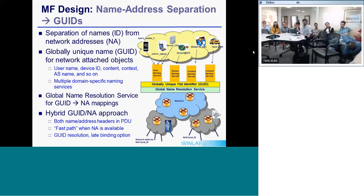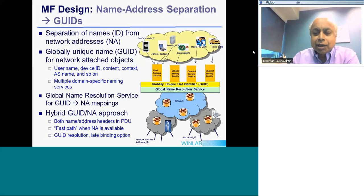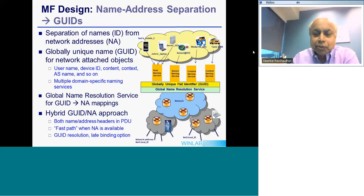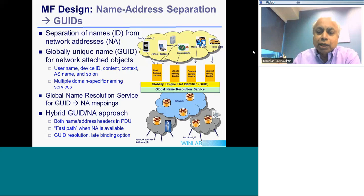Question: How do you design the resolution service given the very large number of GUIDs? Answer: That is the next slide actually. We have a Global Name Resolution Service which has to be implemented in a scalable way across the network. There could be 100 billion object identifiers, so every router cannot keep a table of 100 billion objects. We leverage peer-to-peer technology to spread that function across the network.